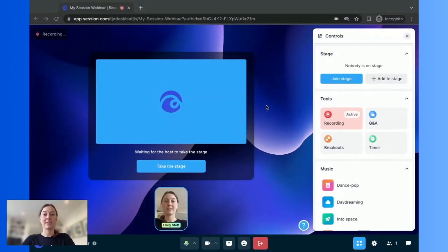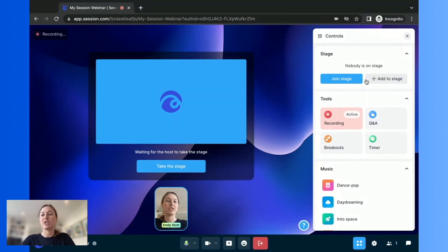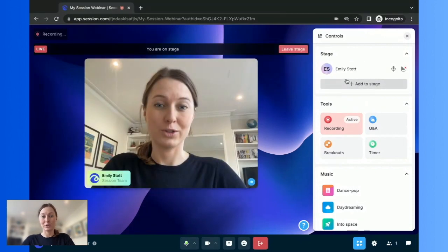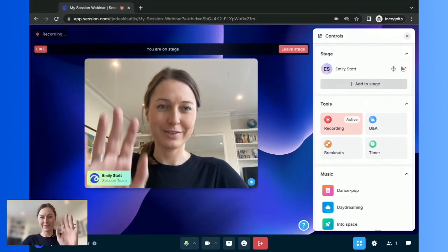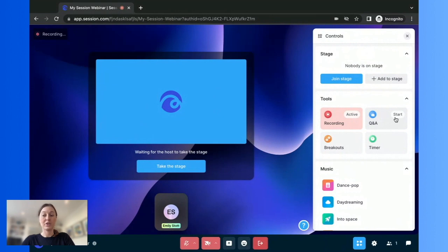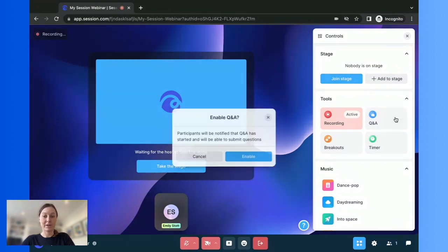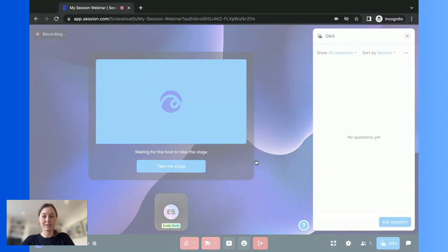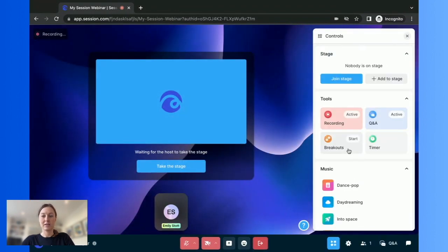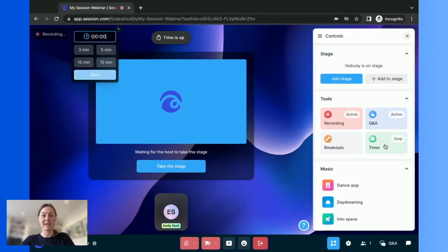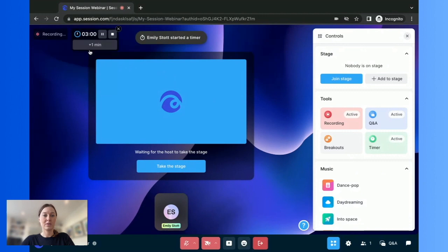You can moderate the session from your handy controls panel. During the session, you can add your presenters to the stage or join the stage yourself. You can enable Q&A, start breakouts or start a timer.